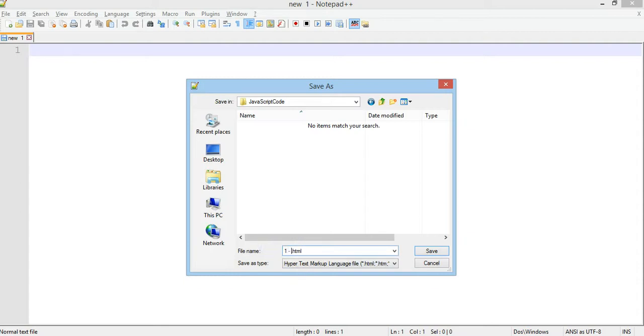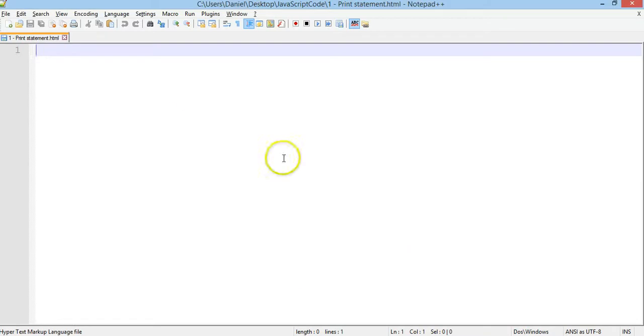I'll call this one print statement, this is the first thing we'll be learning. It ends in dot HTML and I'll click on Save.